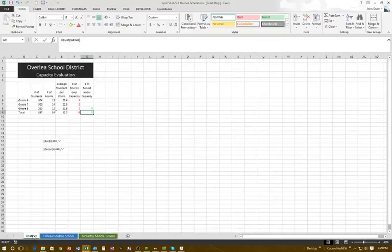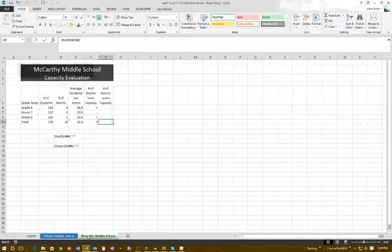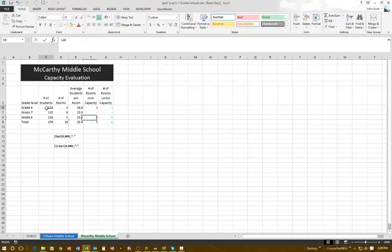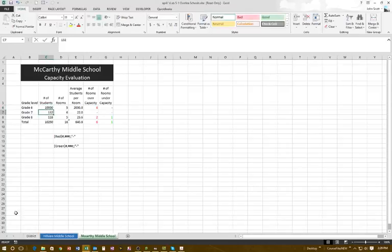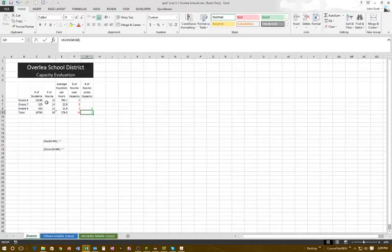Let's watch what happens: right now for grade six we've got 304 students. I'll go to McCartney and change that to 1000 students and hit Enter. Now going back to the District master, you can see it changes automatically because the sheets are linked to pull data from the other sheets into the master.